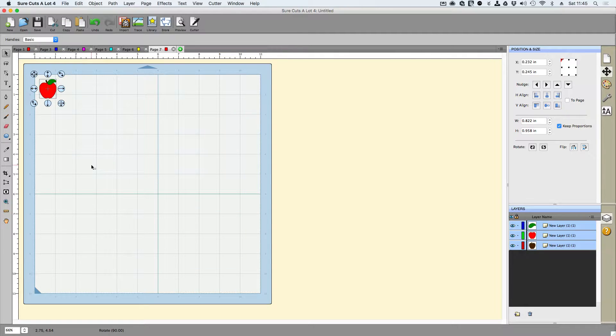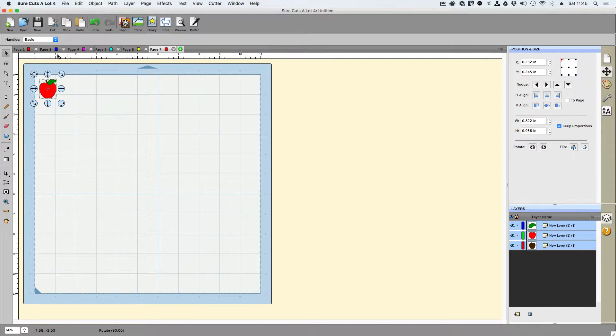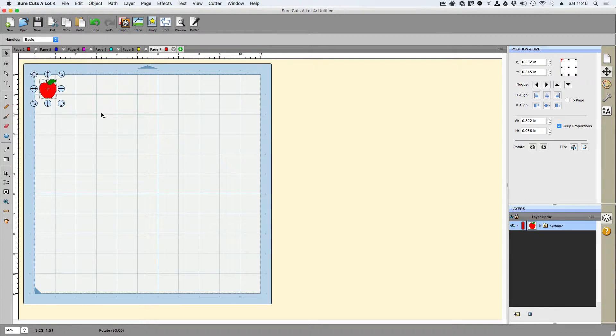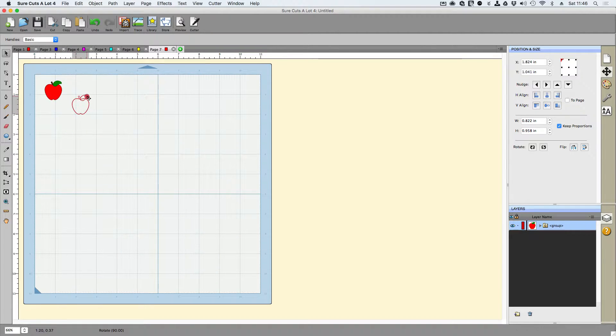Now what we're going to need to do first to make things easy, let's go ahead and group this. So I'm going to go up to Object Group and that will just allow me to be able to click anything on here and it will move just fine.